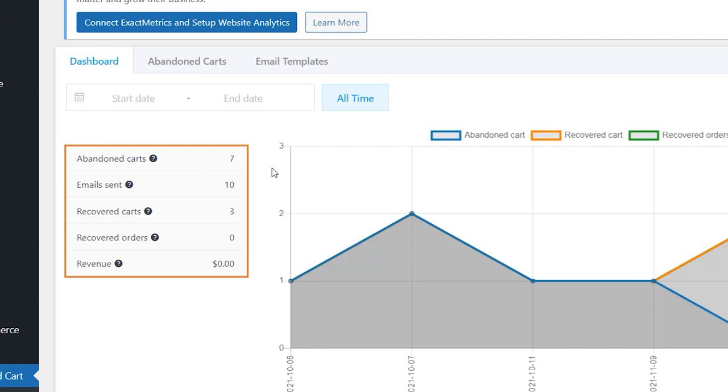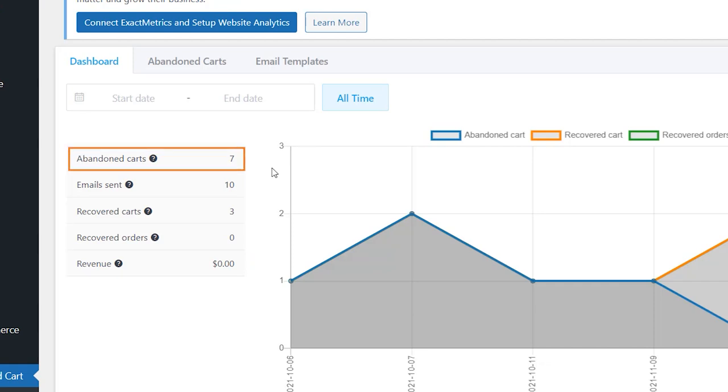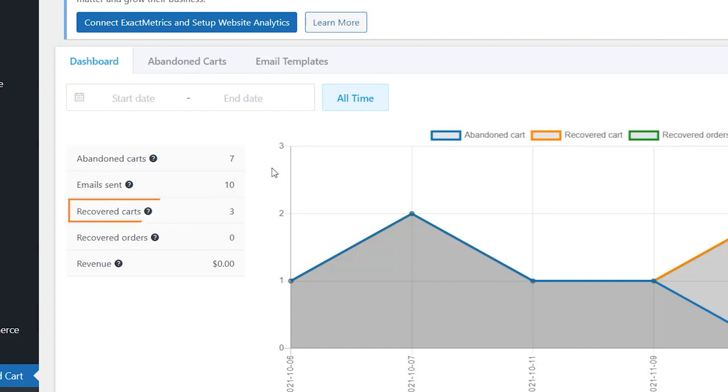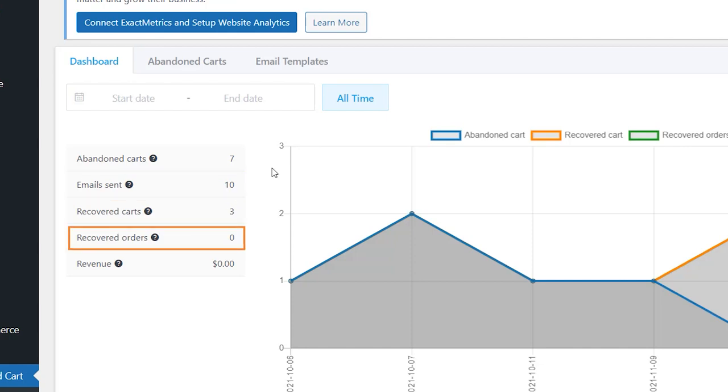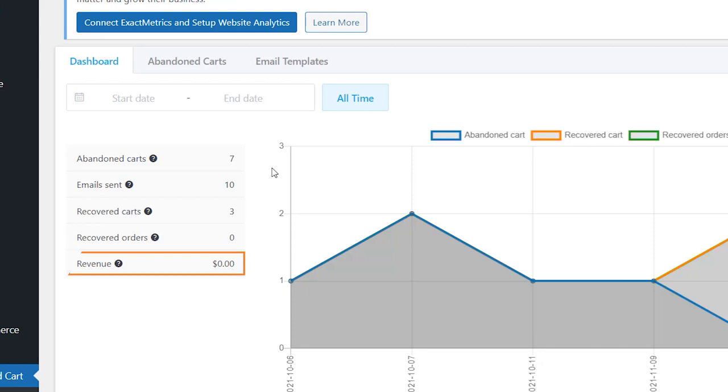The summary contains the following information: the total number of abandoned carts, the total number of emails sent, the total number of recovered carts, the total number of recovered orders, and the total revenue of recovered orders.